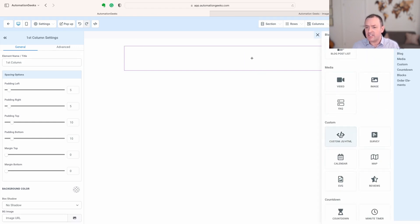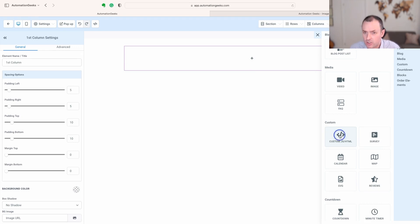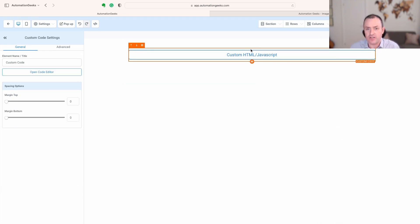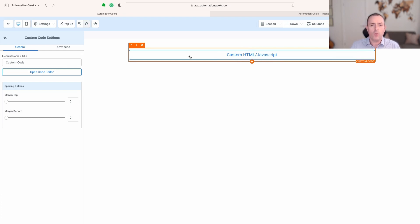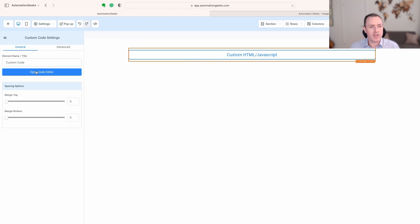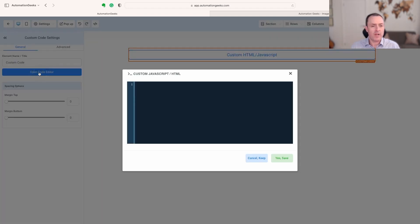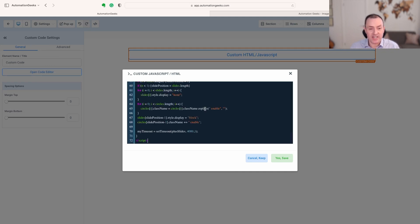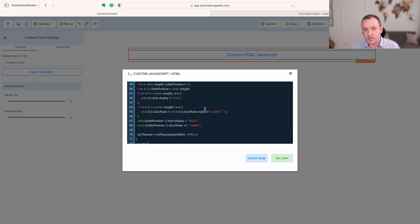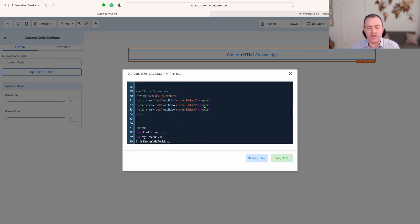Then we're going to add an element, and the element we're going to add is the custom JavaScript HTML element. Click on that and you'll see this pops up here. Now this isn't going to preview in this window. What this is going to do is enable us to put the code in. If we come across to the settings here, it says open code editor. We click on that, click into this box here, and we paste that in.